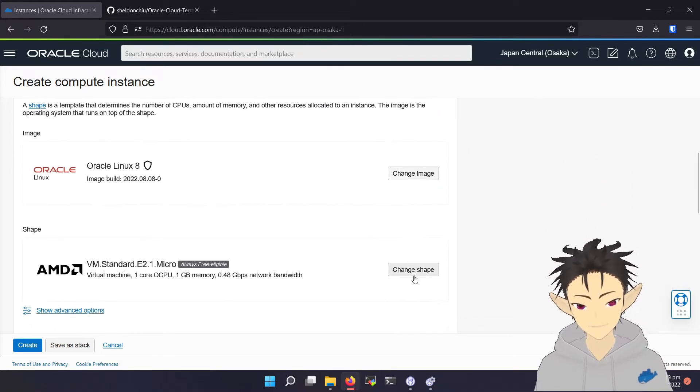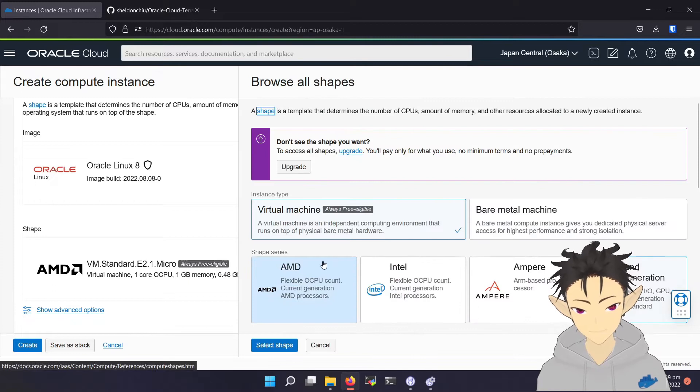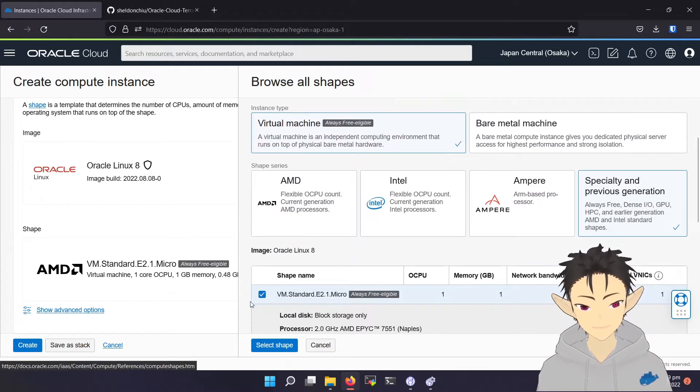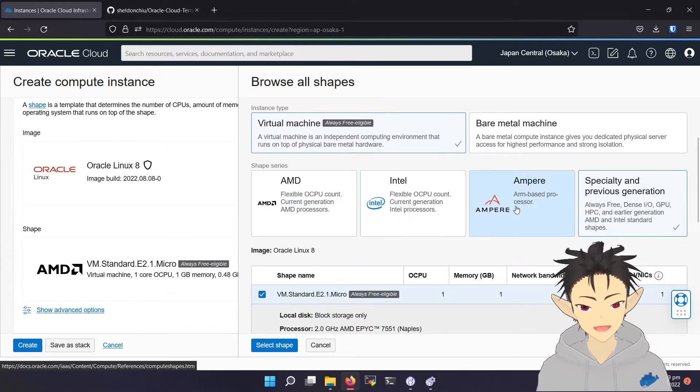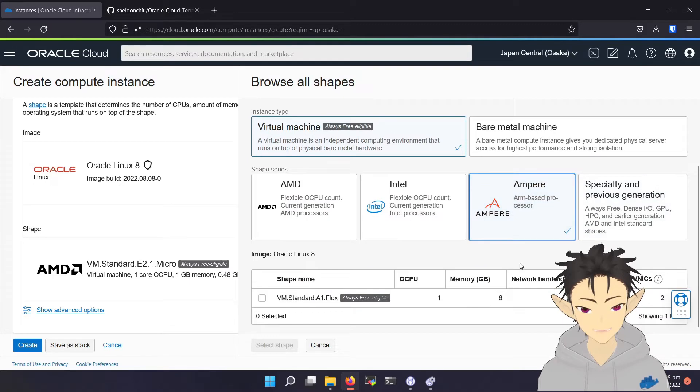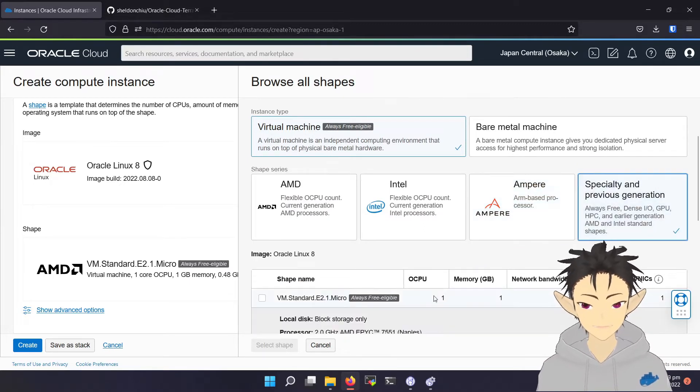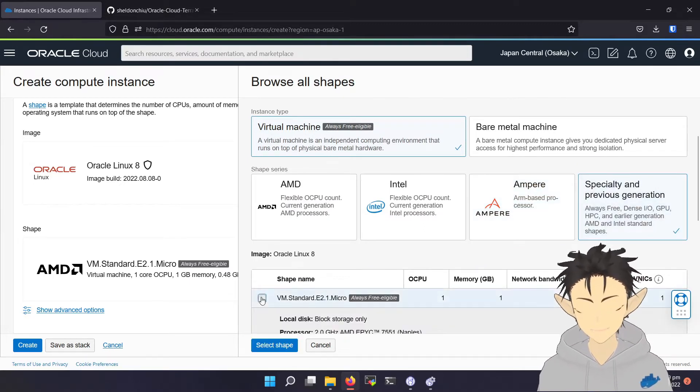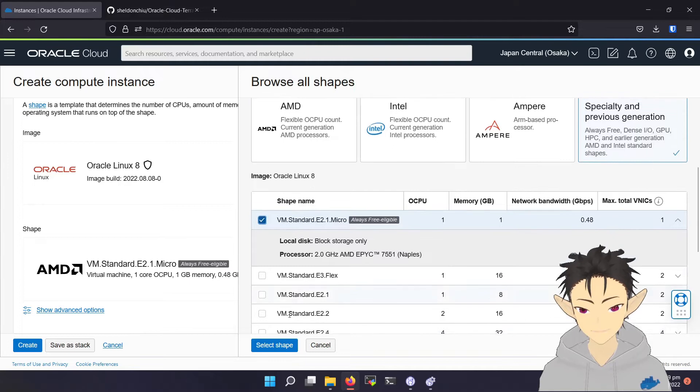Here you can choose the shape. For features, you can choose this AMD-based or the ARM-based AMPERE CPU. For demonstration, I will be using this AMD-based CPU.